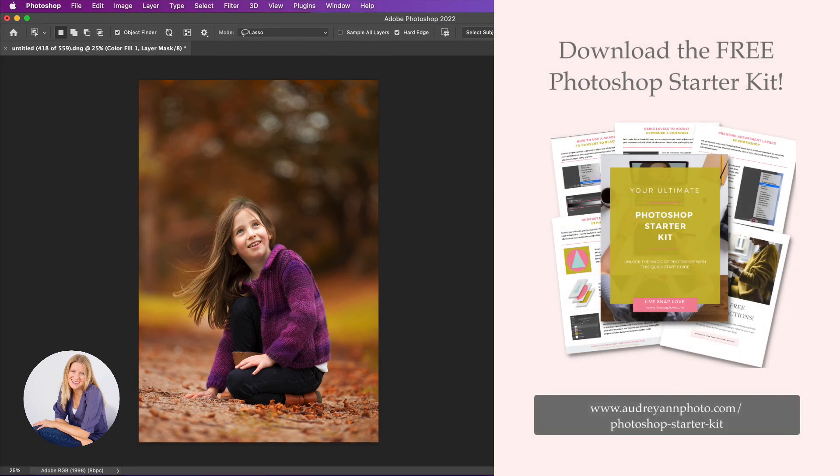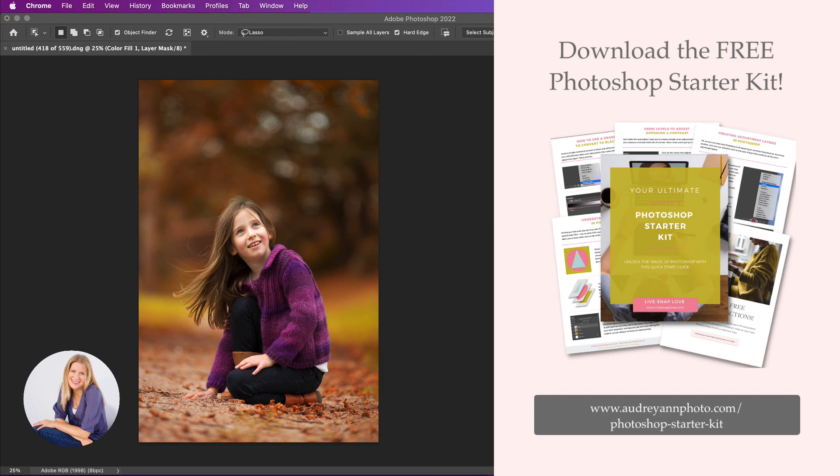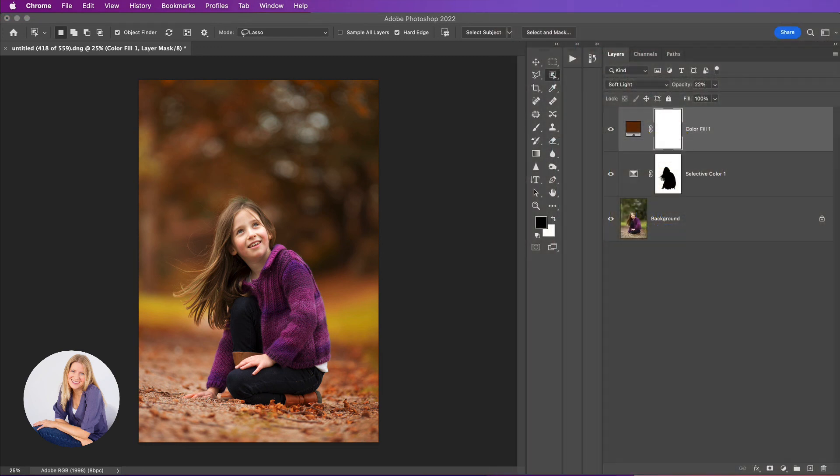So that's it from me. If you would like more Photoshop resources then be sure to grab our ultimate Photoshop starter kit. You'll get some Photoshop actions, a quick start guide to using layers, you'll get a guide to adding depth and pop, and even a black and white conversion cheat sheet. Just go to audreyannphoto.com/photoshop-starter-kit and you can get that today.